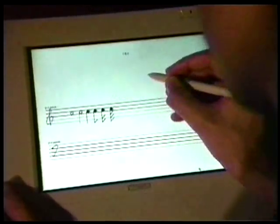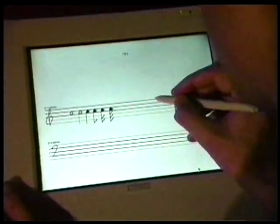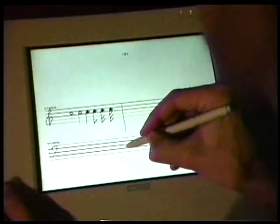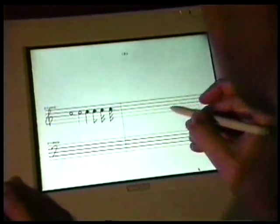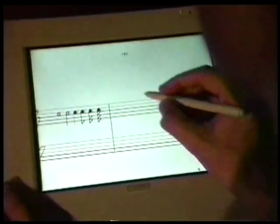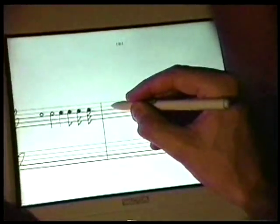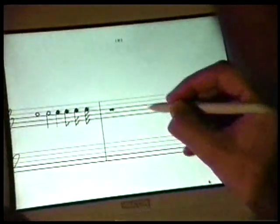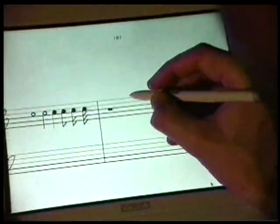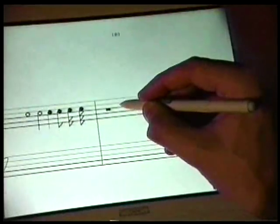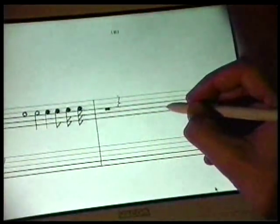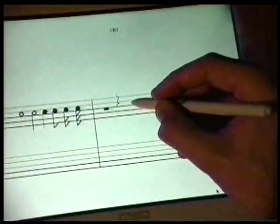A measure line can be created by drawing a vertical line from the top of one staff to the bottom of either the same staff or another staff. Rests can be created with a single stroke gesture that are the mirror image of those used to create notes.